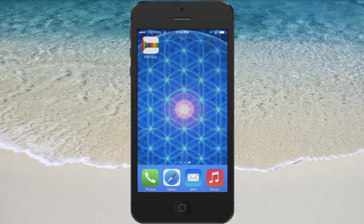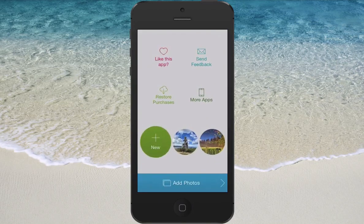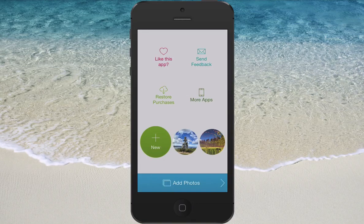I want to show you a really cool way you can make amazing slideshows on your iPhone using this app called PickFlow. It basically allows you to create slideshows with as many photos as you want, then you can add music, modify the transitions, and export it right to YouTube, Facebook, or your camera roll.